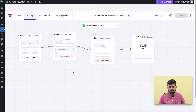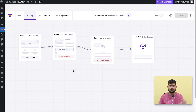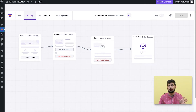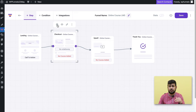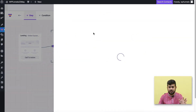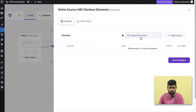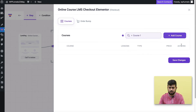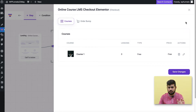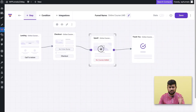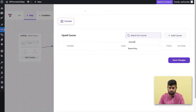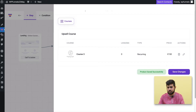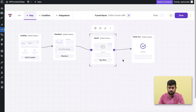Now I'll show you how to assign courses to the funnel steps so that people receive offers step by step. Initially there's the landing step, then the checkout where you make the initial course offer. I'll click on Settings, and here you have the option to choose which course to offer. I'll choose Course One, which is a free course, and once someone enrolls in that free course I'm going to make them enroll in Course Three, which is a subscription.